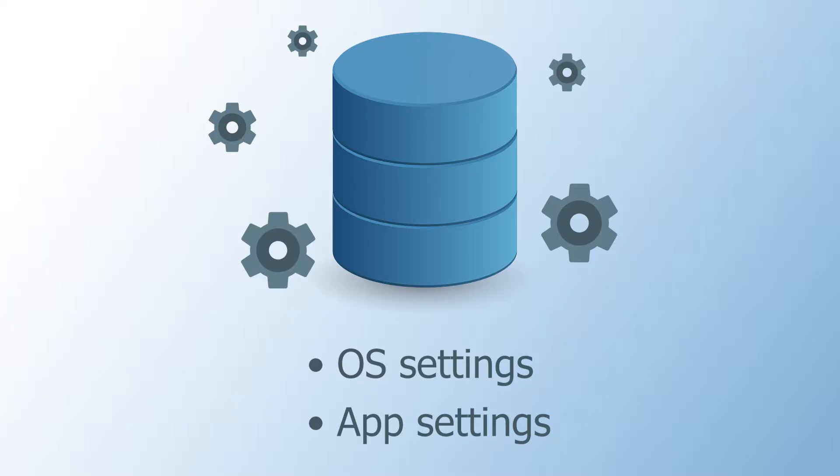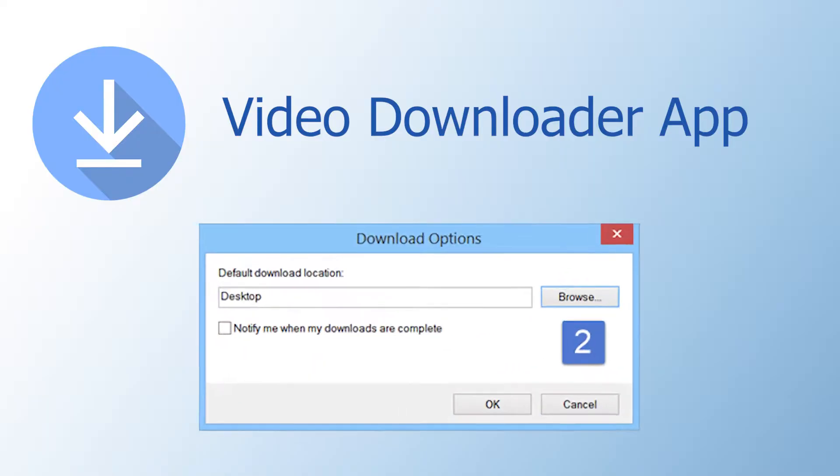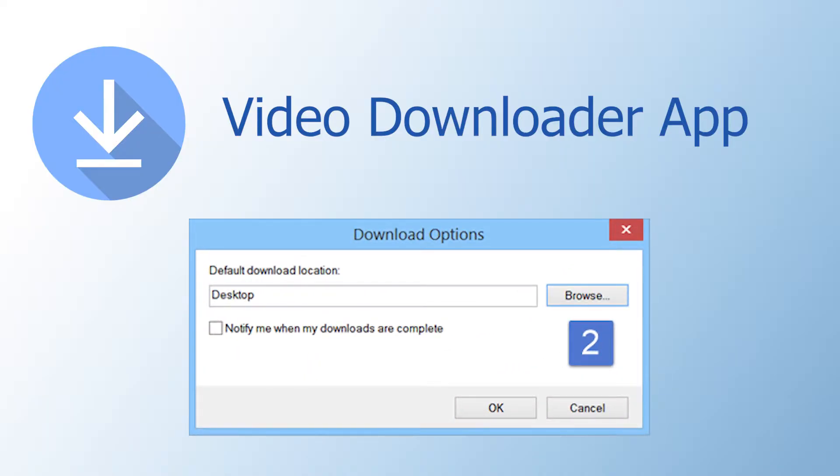For example, let's say that you installed a video downloader app. This app lets you choose a folder where you want to save your videos. Once you choose a folder in the app's interface, this is what will happen behind the scenes.